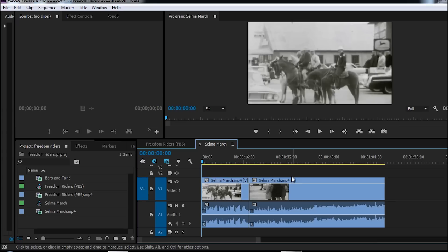Here we are in Premiere Pro CC 2014.2. I want to apply a transition between these two video clips.